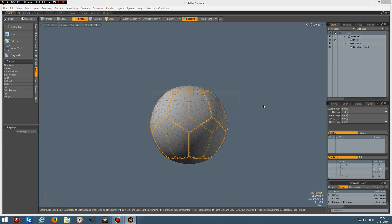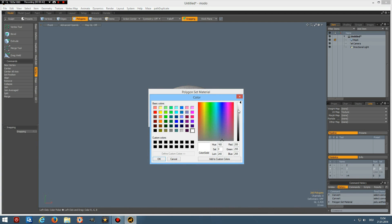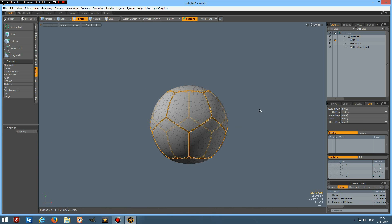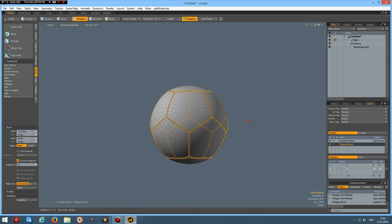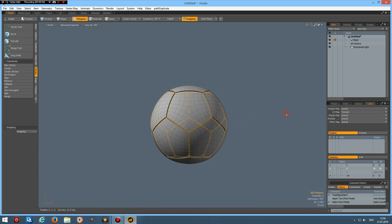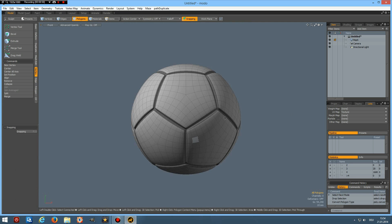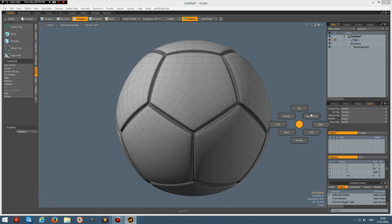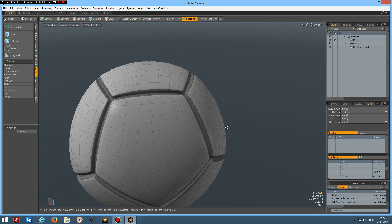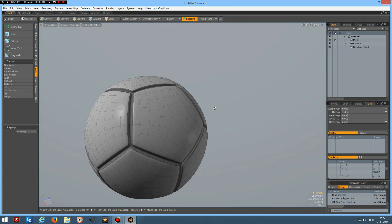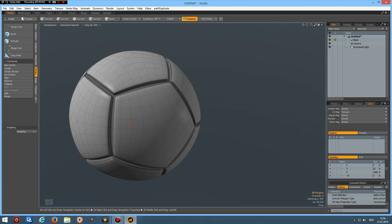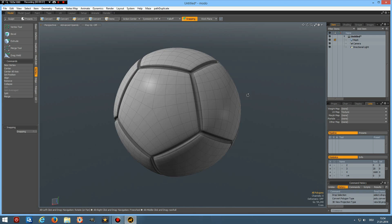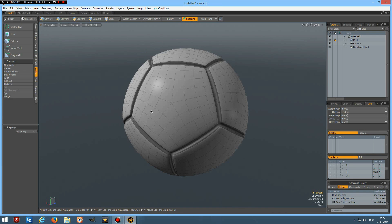And make it a little bit darker. OK, and then B for bevel and bevel this in a bit like so. And now here it is, it is a ball, perfect sphere with all pentagons. And this is the only way you can make a ball with only pentagons, otherwise it will always be a combination of hexagons and pentagons.